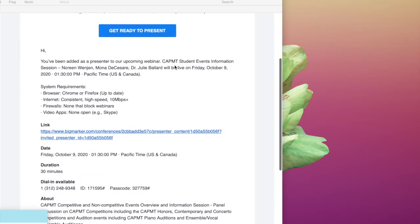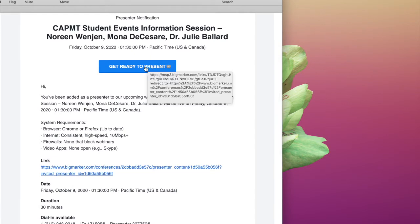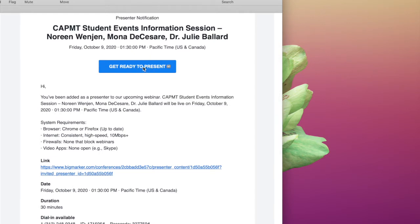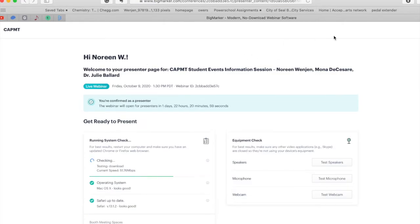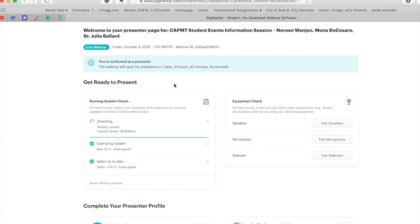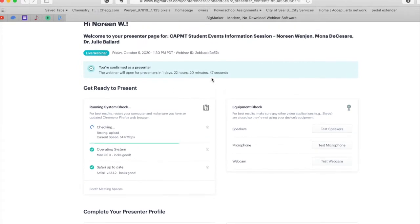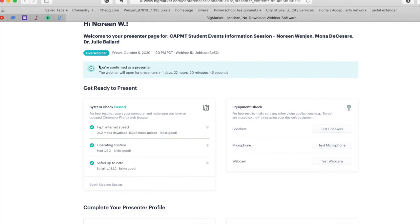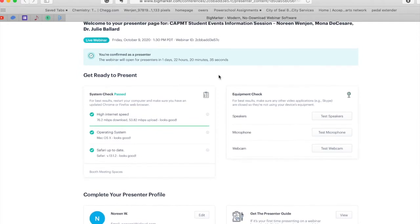So first of all, every presenter should have received an email that says 'Get Ready to Present.' You can see on my screen it has my presenter notification with the title as well as other presenters. There's the button you're going to want to press, and if you scroll down it also has the link to your exact webinar.